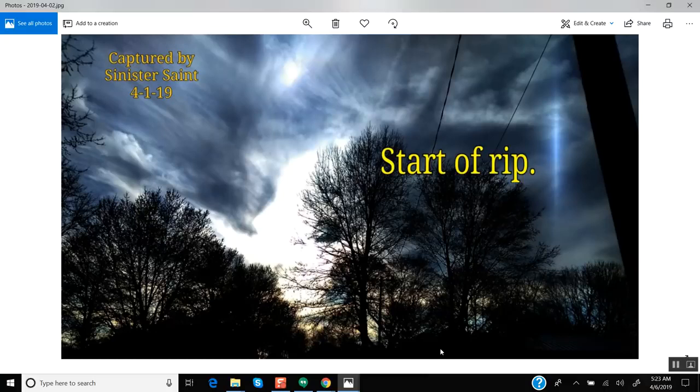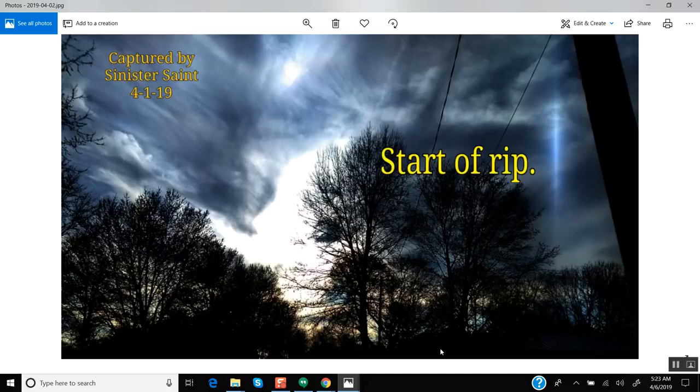Hello everyone, this is Jeff P. It is April 6, 2019 and we have a continuation of a rip in the matrix and it's not going to stop and it's only going to keep expanding.